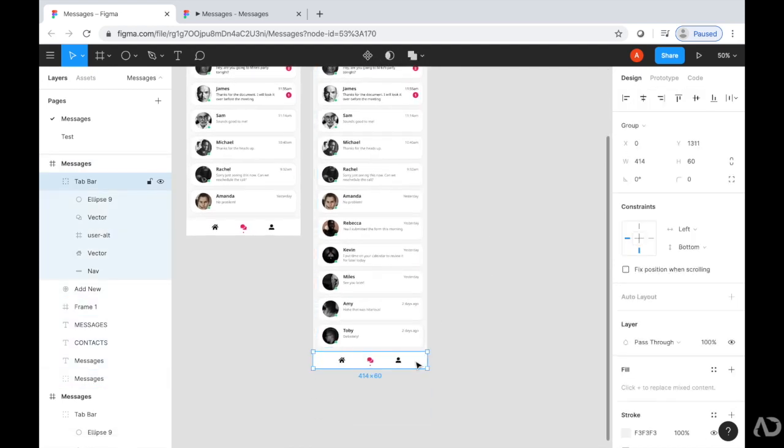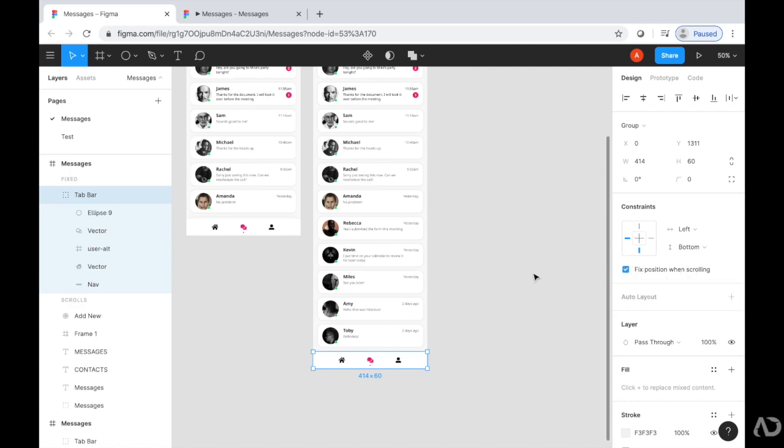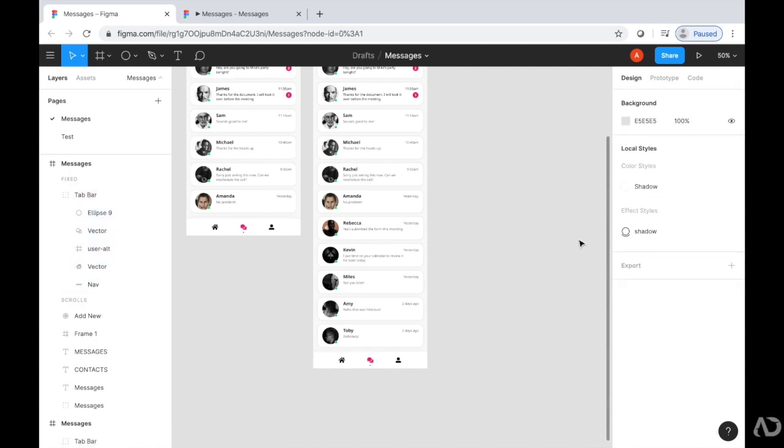Next, I'm going to take that tab bar and also click Fix Position When Scrolling. So it'll basically keep that position in place as I scroll. So now let's refresh the prototype and see how it looks.